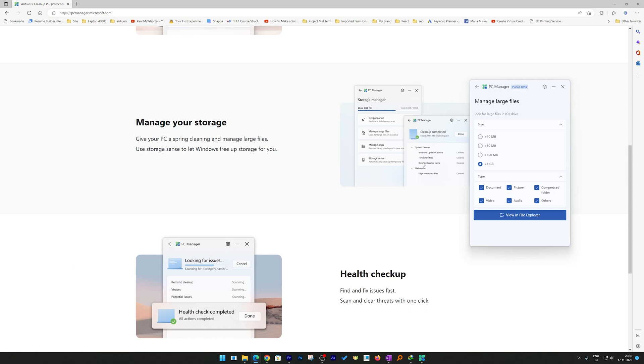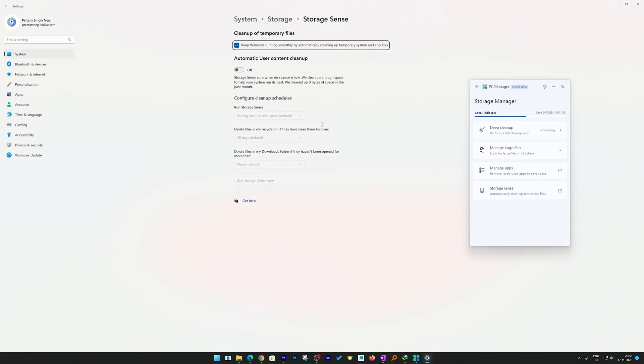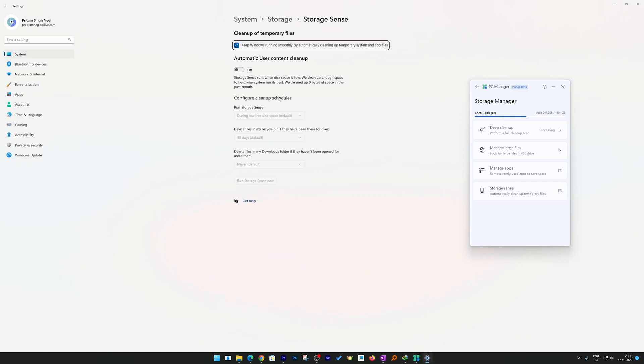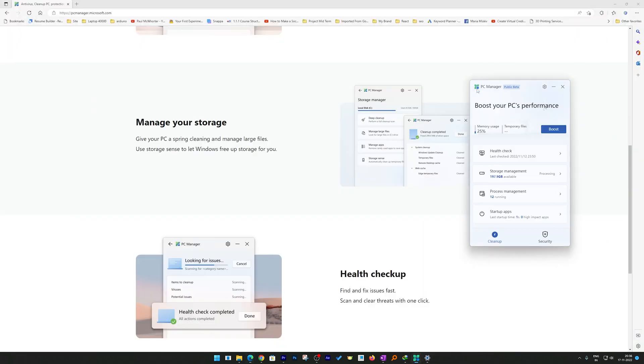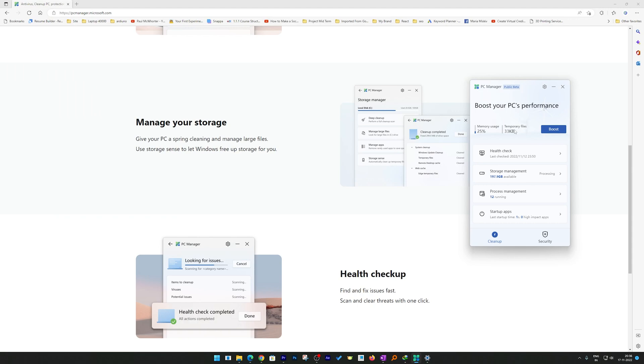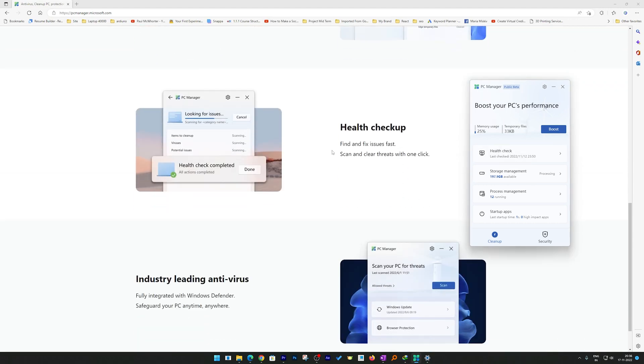You can also see Manage Apps, which helps you remove any program that you're not using. Then you have Storage Sense, which is again the already existing solution to see where your storage is being consumed. Now let's go back and talk about Health Checkup.